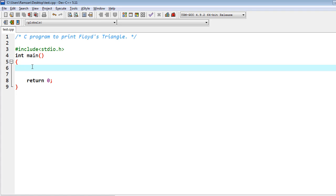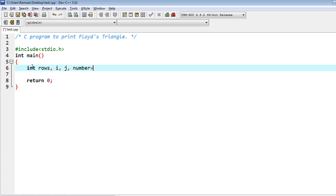Here I have to do the declarations first. I have some rows variable, i, j, and number which is initialized by 1 in the beginning.